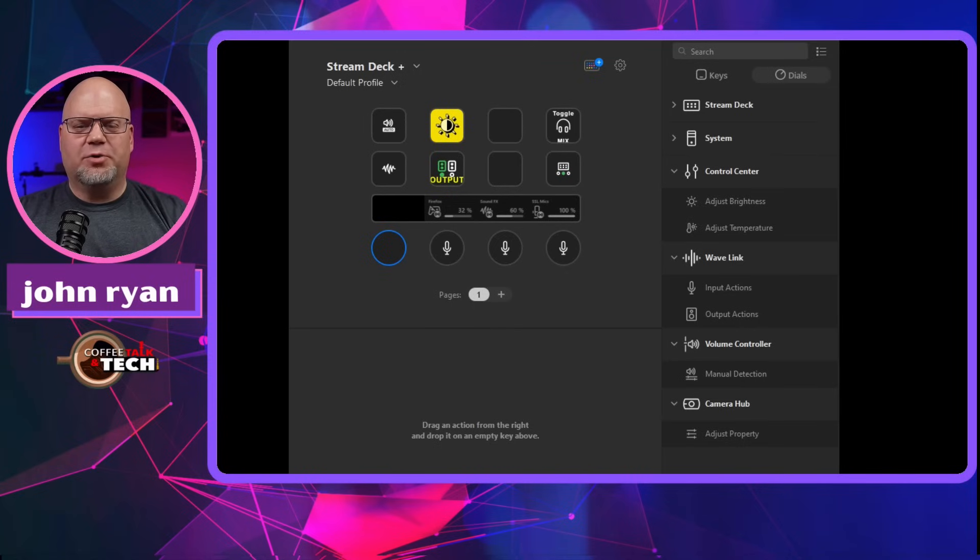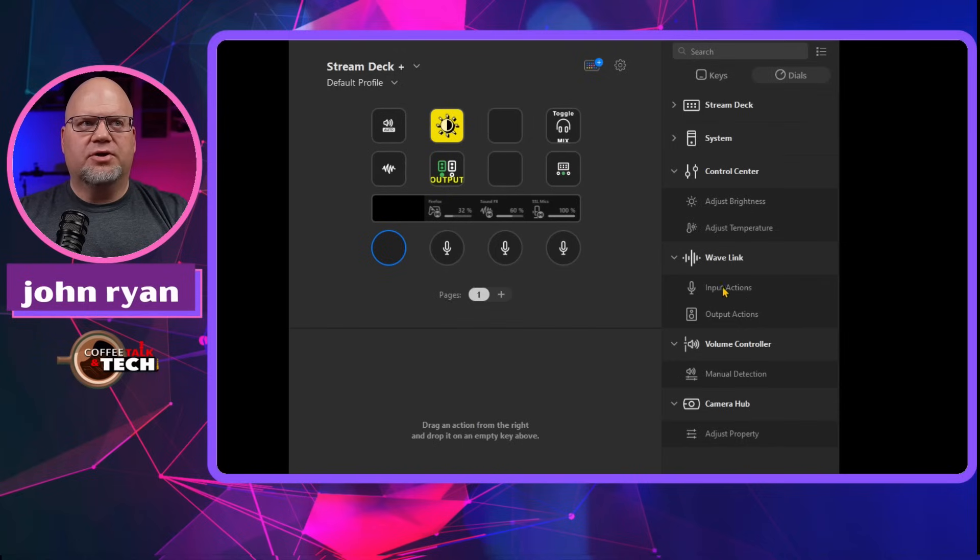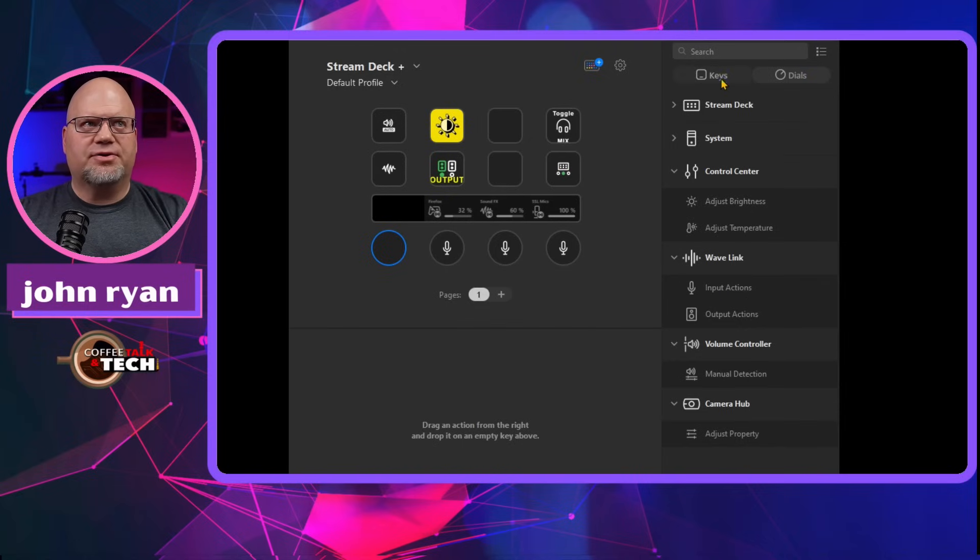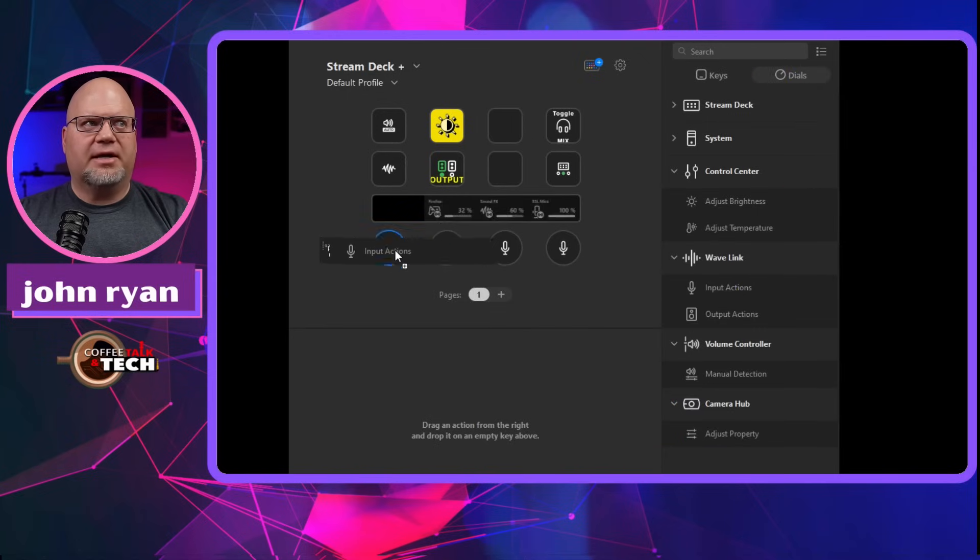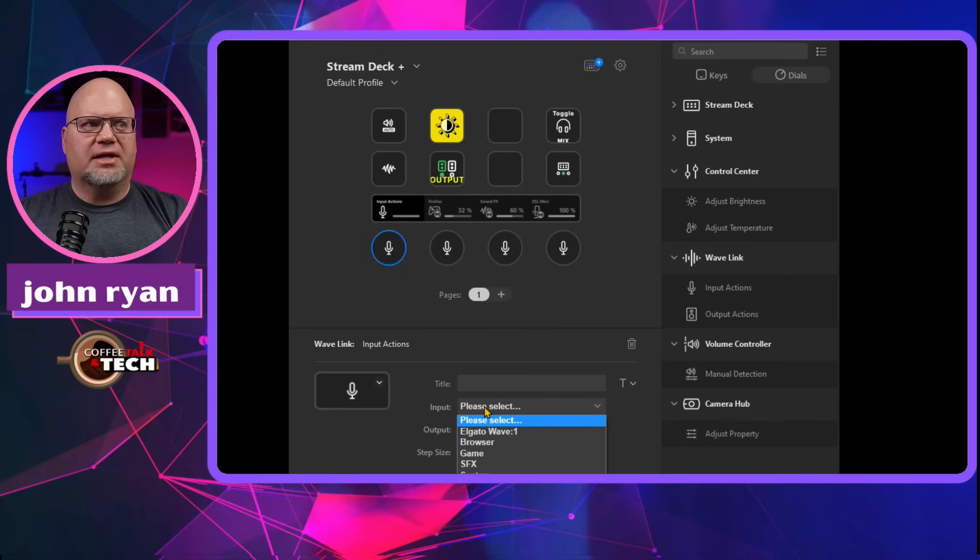And then so this whole time we're talking about the Stream Deck Plus, I just want you to know on the unit itself, the Stream Deck Plus, there's the four knobs. You can route each one to its own thing. I just want to give you an example of how you would be able to allocate one of these buttons. You would just go to the Wavelink and you're going to input actions. And you're going to make sure that this is dials because this would be keys and this would be dials. So input action, drag it on over.